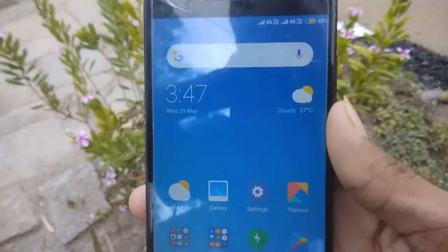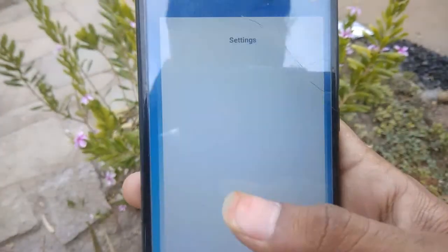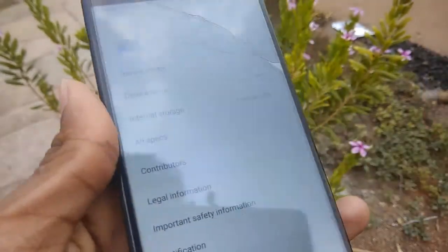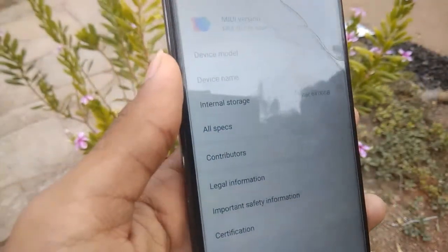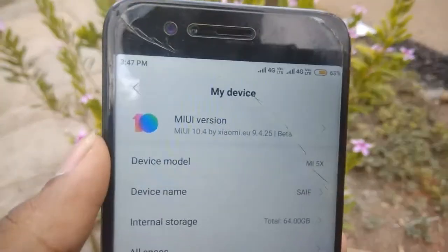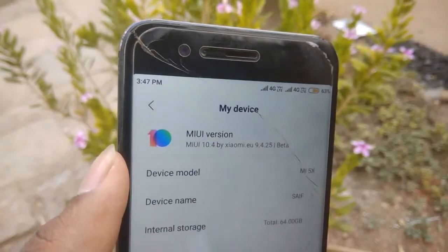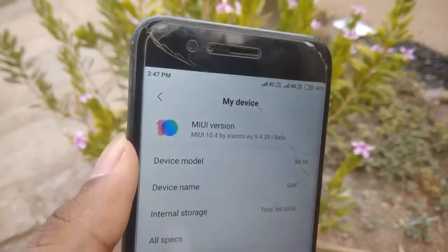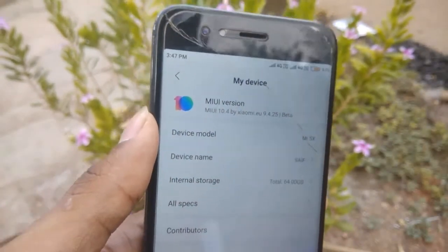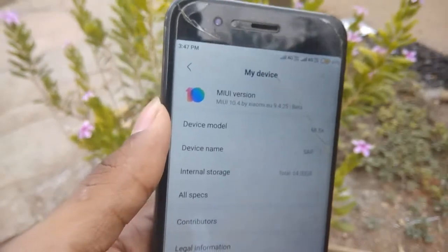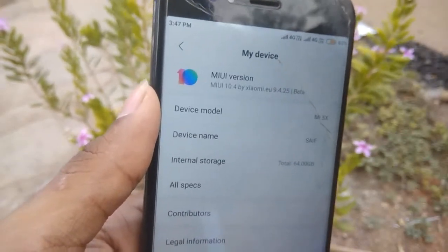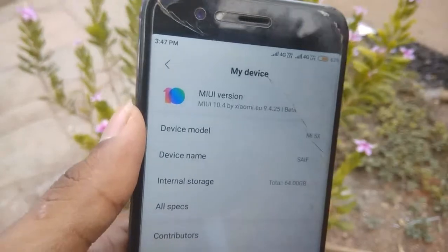Hello guys, welcome back to this video. In today's video I am going to show you how to go back to the stock ROM from your MIUI. As you can see, this is the latest build of the xiaomi.eu ROM, and since no one is porting the ROM anymore, I am thinking to make a video on this topic: how to go to stock from MIUI.